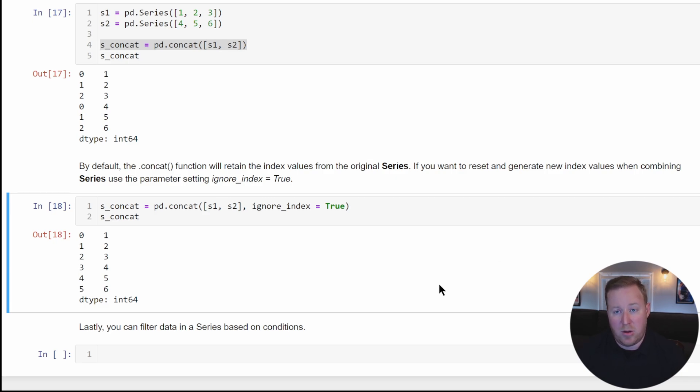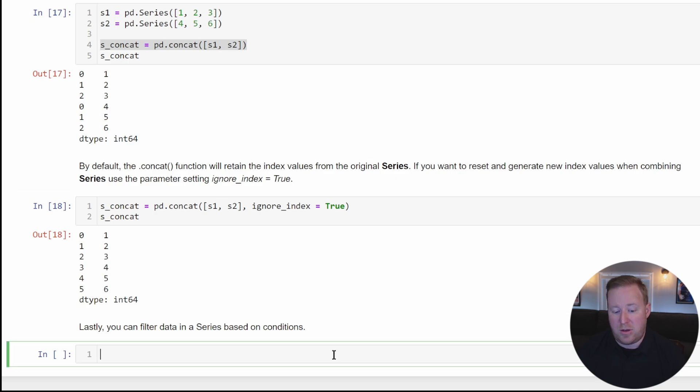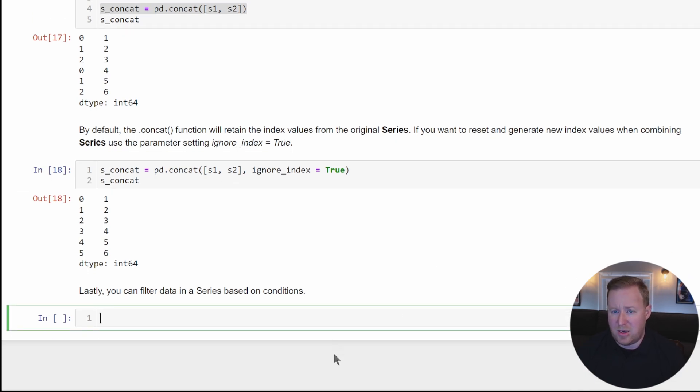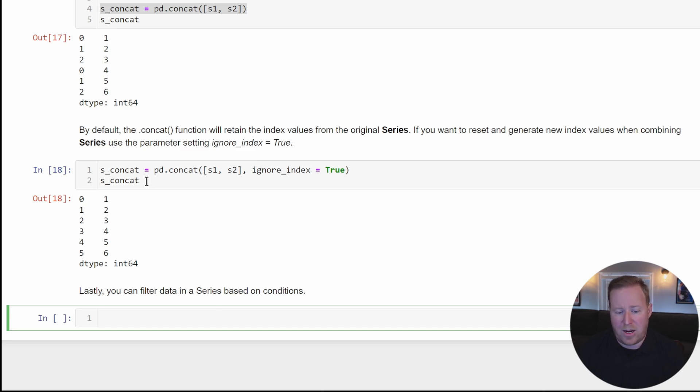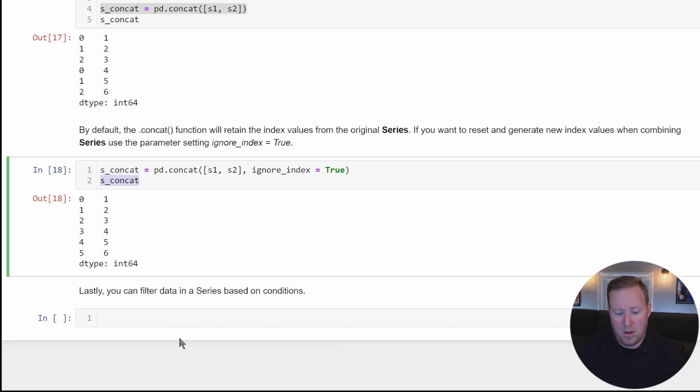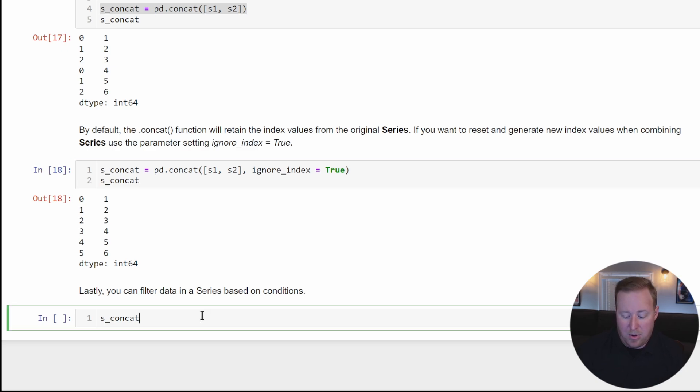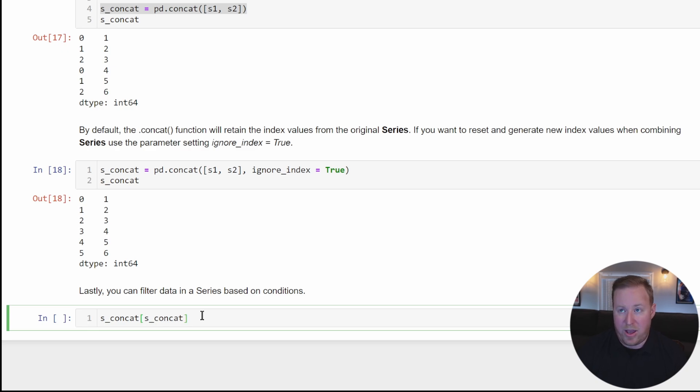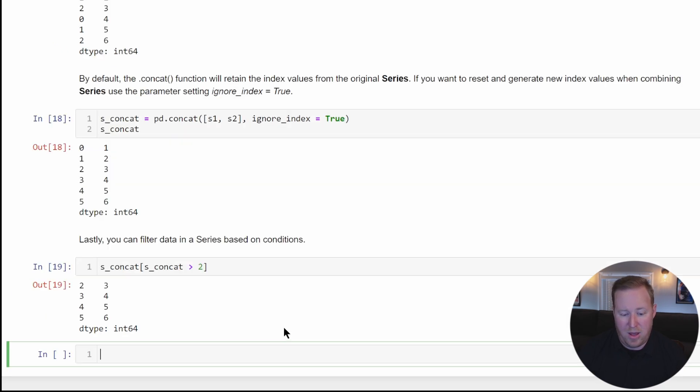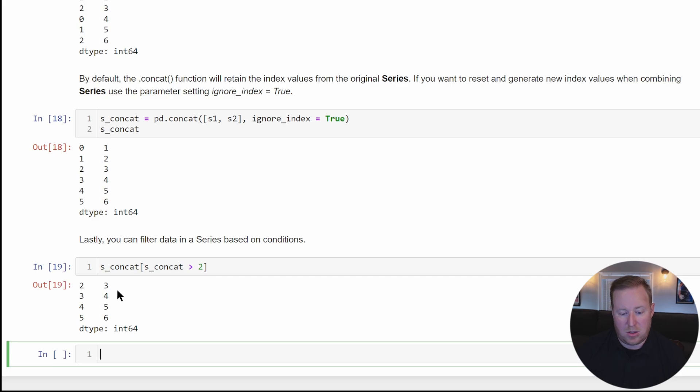An important thing you should know how to do with a series is to filter data. We'll talk about more advanced things when we get into dataframes, but we'll just look at a simple filter here. If I wanted to filter one of my series, I could use a simple Boolean expression. I could take my s_concat series and take any value inside of it that's greater than two and display that. You can see it's filtered out one and two and just gone with the values that are greater than two.